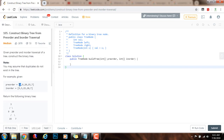So we know this is the root of the entire tree, and then we find this value of the root in the in-order traversal here. So we know that there is one value to the left and we know that there are three values to the right. As you can see, there's one value in the left subtree and there are three values in the right subtree.